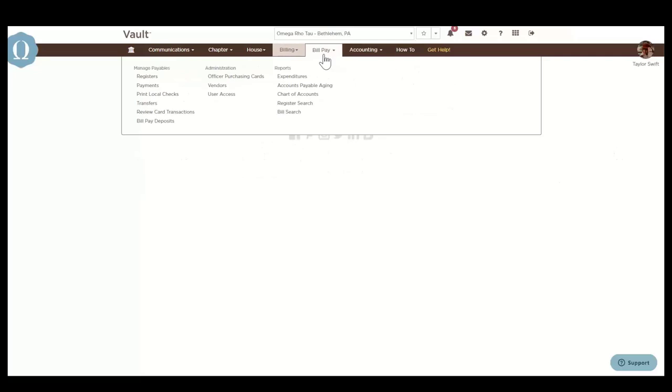Next, we're going to take a look at the BillPay section. BillPay is OmegaFi's accounts payable solution. We'll highlight this area of Vault, but we do have a recorded BillPay webinar in our Help Center under the Videos and Webinar section, and we really encourage you to view that as well.